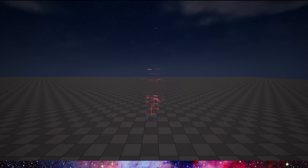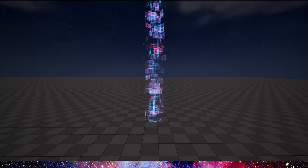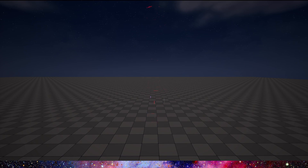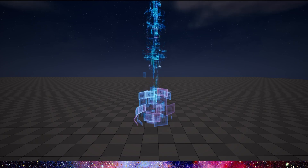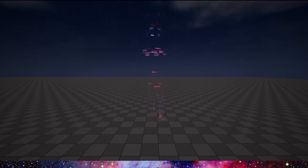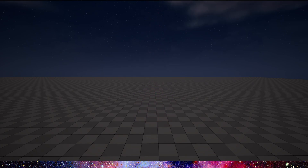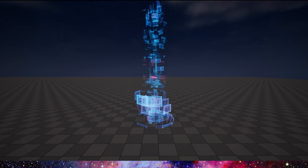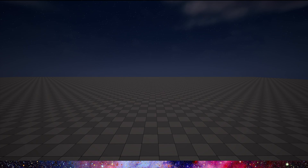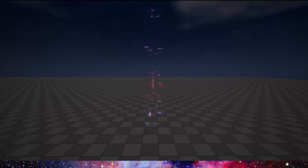Hello guys, today we will add some effects to the Niagara system we created in the previous video. We can see in the label this projection like rectangles — it makes the entire effect look more futuristic. Let's start.